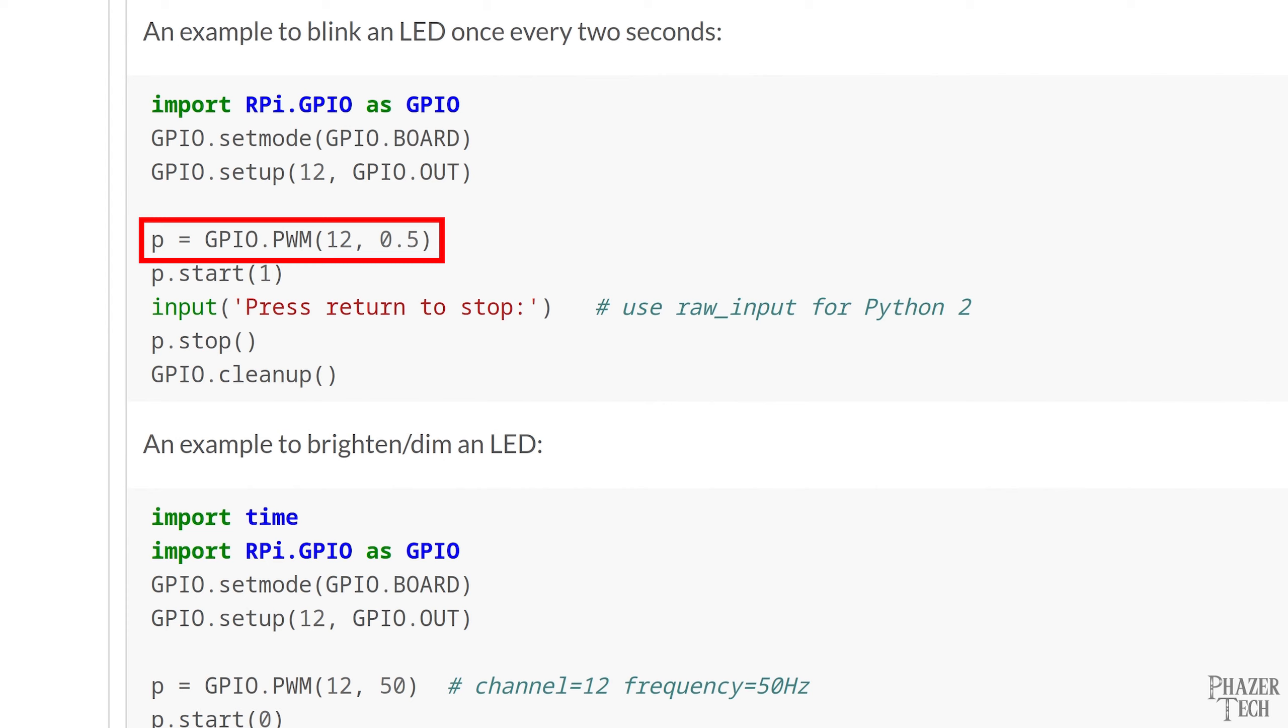Higher frequencies are better because there's less flicker and smoother transitions when changing the brightness. But you don't want to go too high because you might run into problems depending what hardware you're using. For example transistors become less efficient with higher frequencies and if you go too high it's possible the transistor will overheat. Also 1 kilohertz is already fast enough that most people won't be able to notice a difference with faster frequencies. Although some people might be more sensitive to this than others. But like I said anywhere in between 50 and 1000 hertz is common with LEDs.